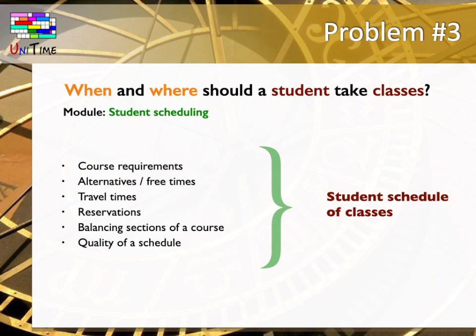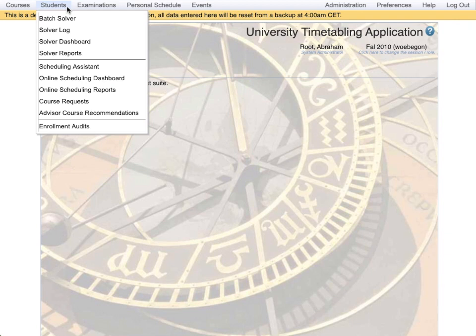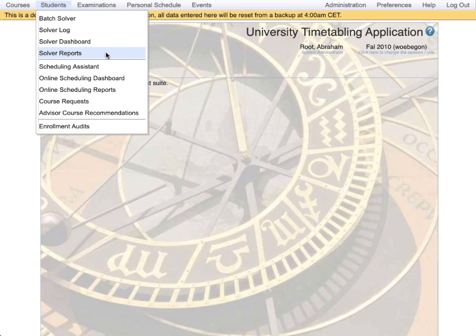the UniTime solver creates a schedule of classes for each individual student. This includes the decision which class of which course the student should attend. Let me show you a few related screens in UniTime. Student scheduling is under students in the main menu. The first part is for batch student scheduling, which is taking all the student course requests and creating student schedules of classes for all students at once. The second part is for individual students coming to UniTime and modifying their schedules of classes. This is what I am going to show.